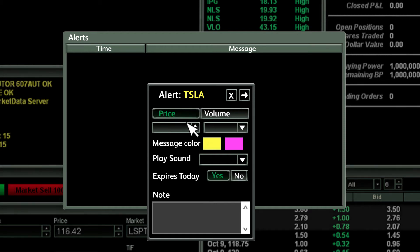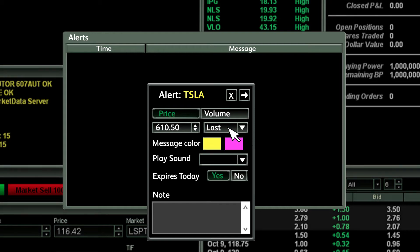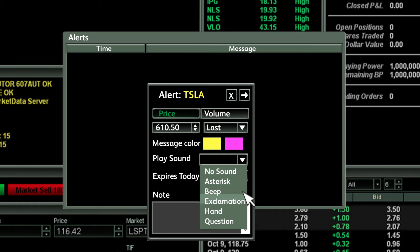Choose the price you want the alert to go off at and the criteria last, bid, or ask. In the play sound field choose the sound you want to hear.